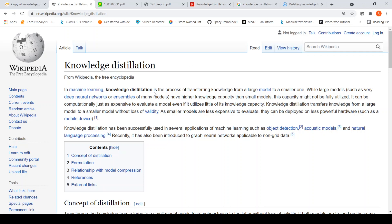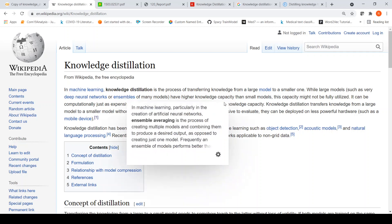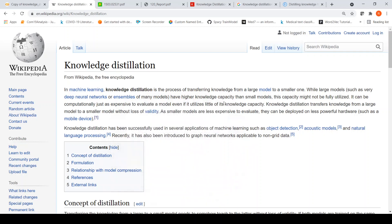Knowledge distillation is the process of transferring knowledge from a large model to a smaller one. The disadvantage of large models — which could be either large deep neural networks or ensembles — is that they have a higher knowledge capacity than small models, but that capacity may not be fully utilized, and it is also computationally expensive to evaluate a large model even if it utilizes little of its knowledge capacity.